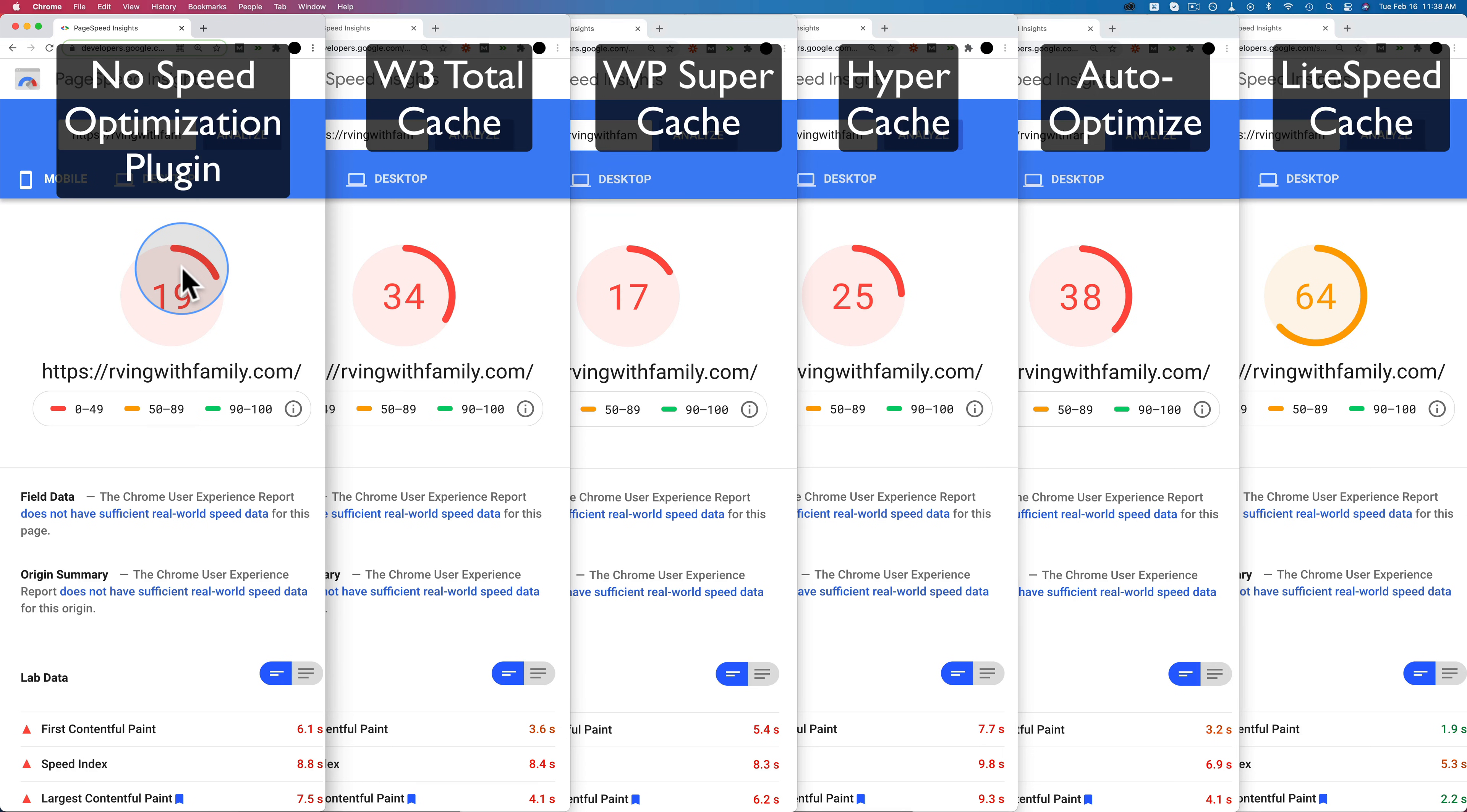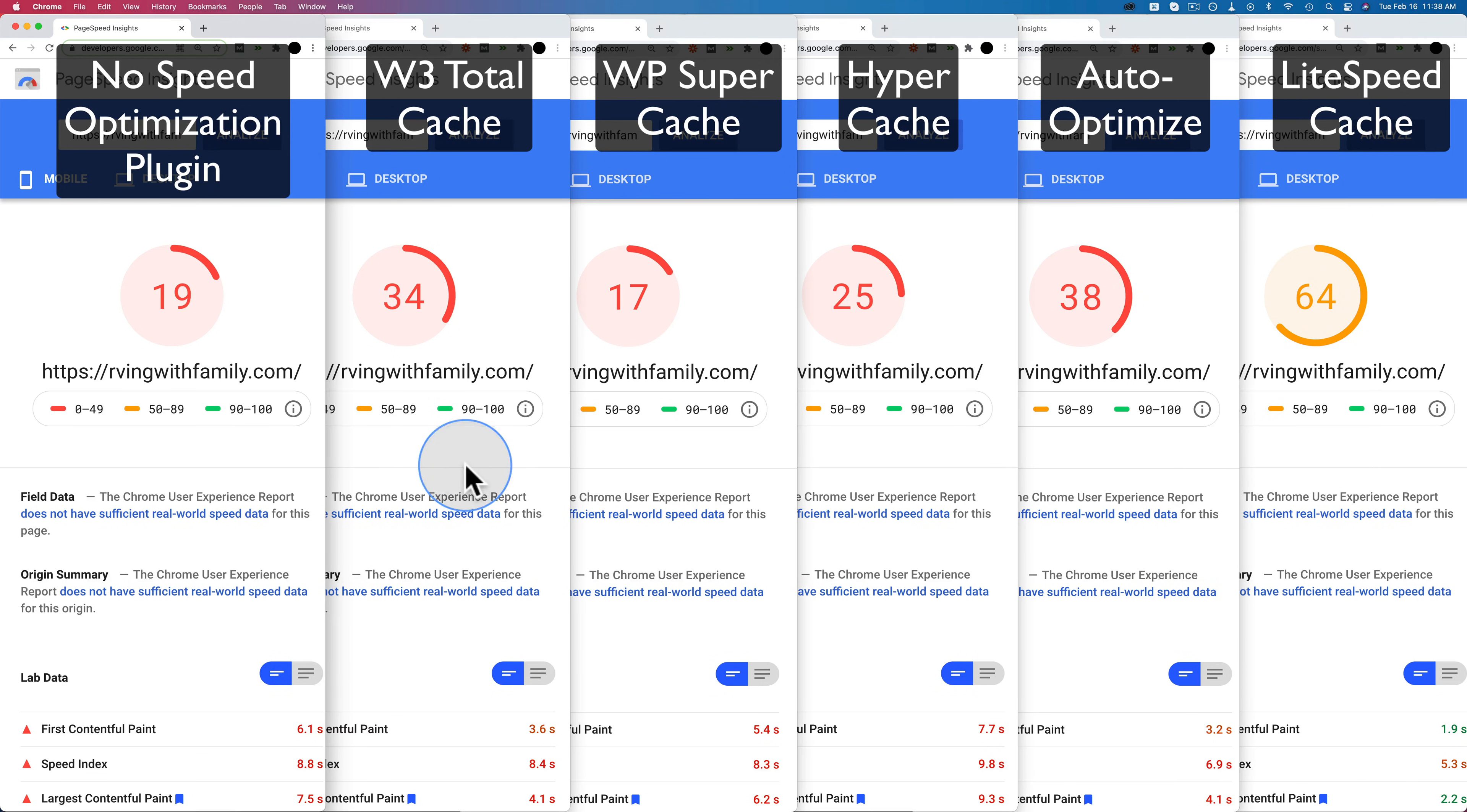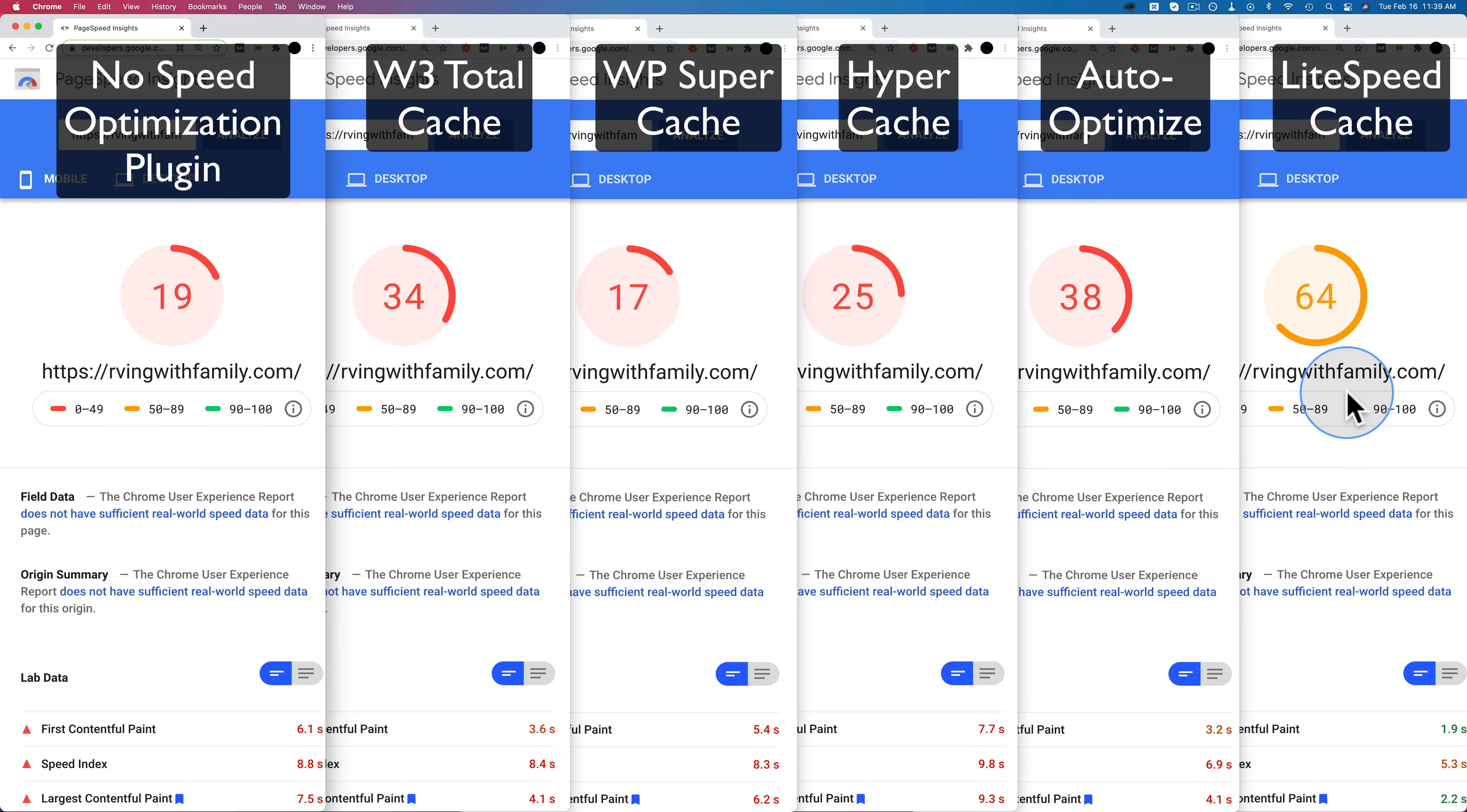So here are the overall results on one screen from this video. This first one is with no caching plugin installed. The second one is with W3 Total Cache. The third window is with WP Super Cache. The fourth window is with Hyper Cache. The fifth window is with Auto-Optimize. And the last window is with Lightspeed Cache. And again, these are all the free versions. We can see the load times at the bottom here. So with no caching plugin on mobile, 6.1 seconds. W3 landed at 3.6 seconds. Super Cache at 5.4 seconds. Hyper Cache at 7.7 seconds—we went a little backwards in that one. Auto-Optimize 3.2 seconds. And Lightspeed Cache at 1.9 seconds. The only one that Google gave a green score for the load time on mobile is Lightspeed.